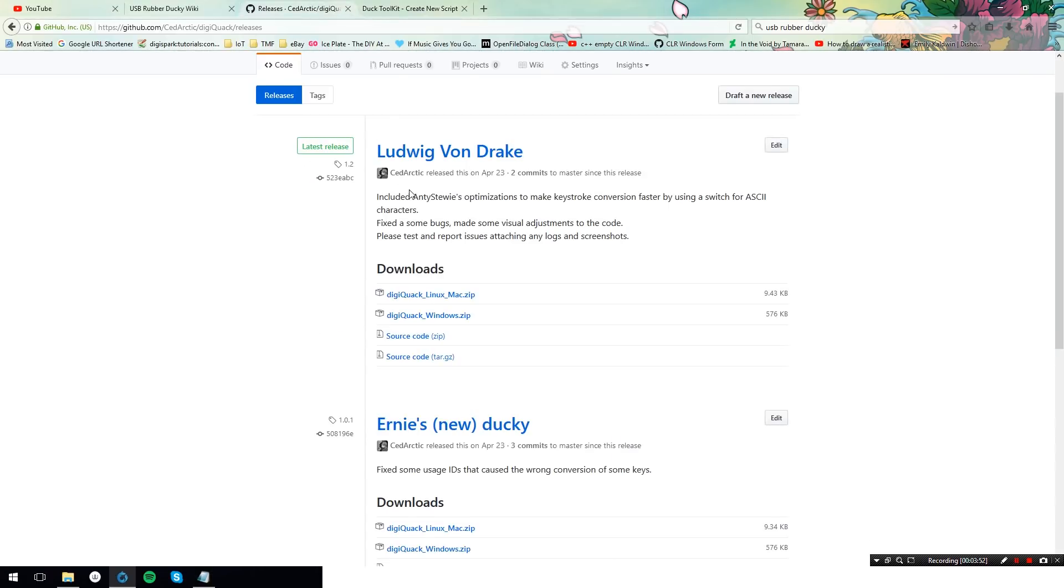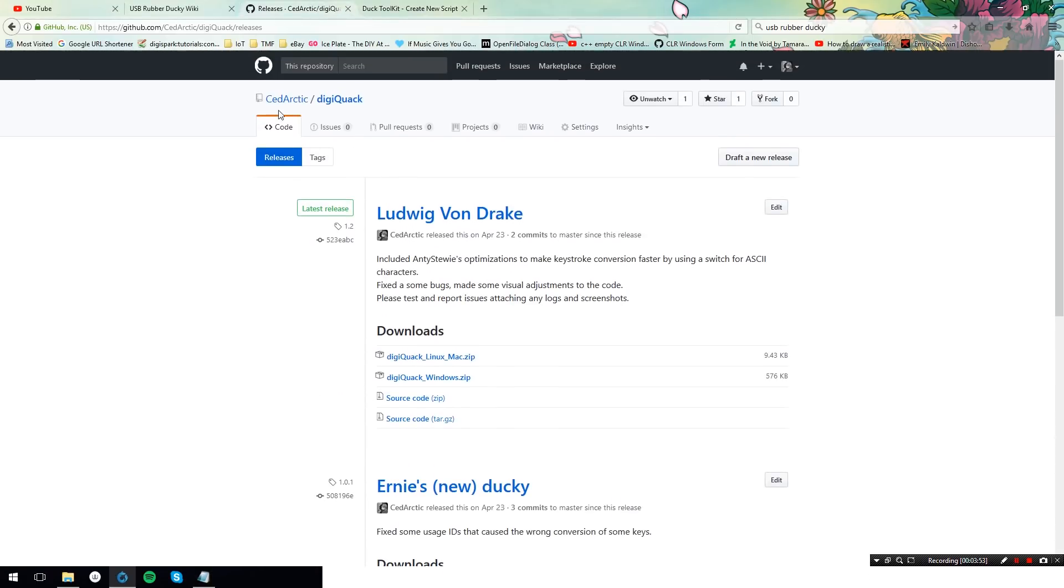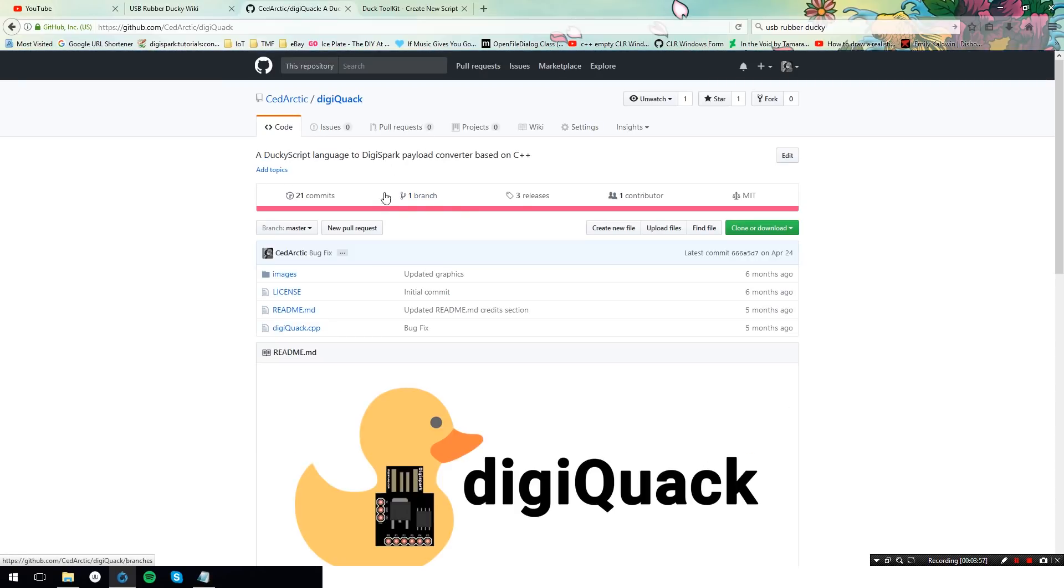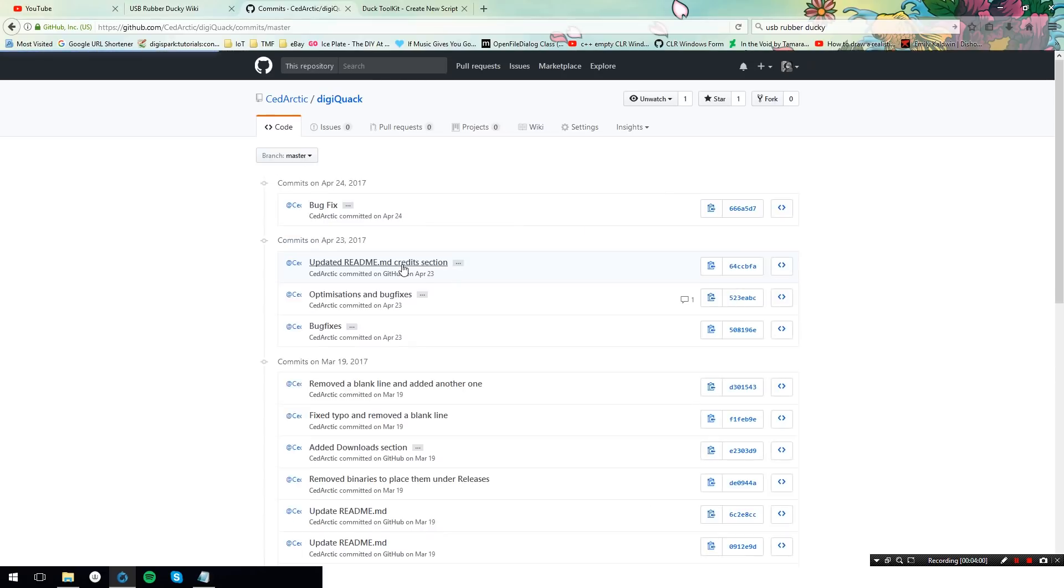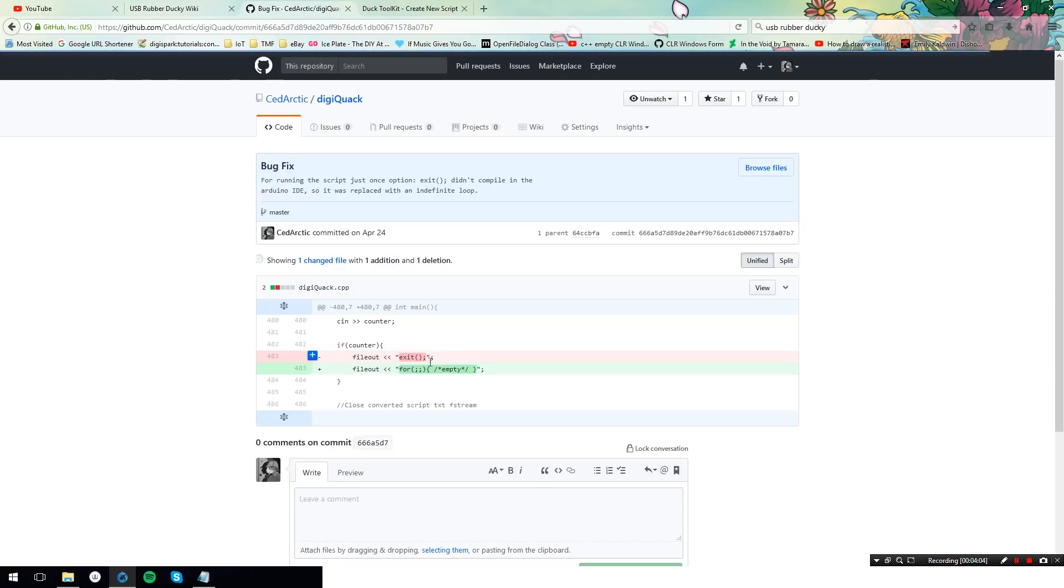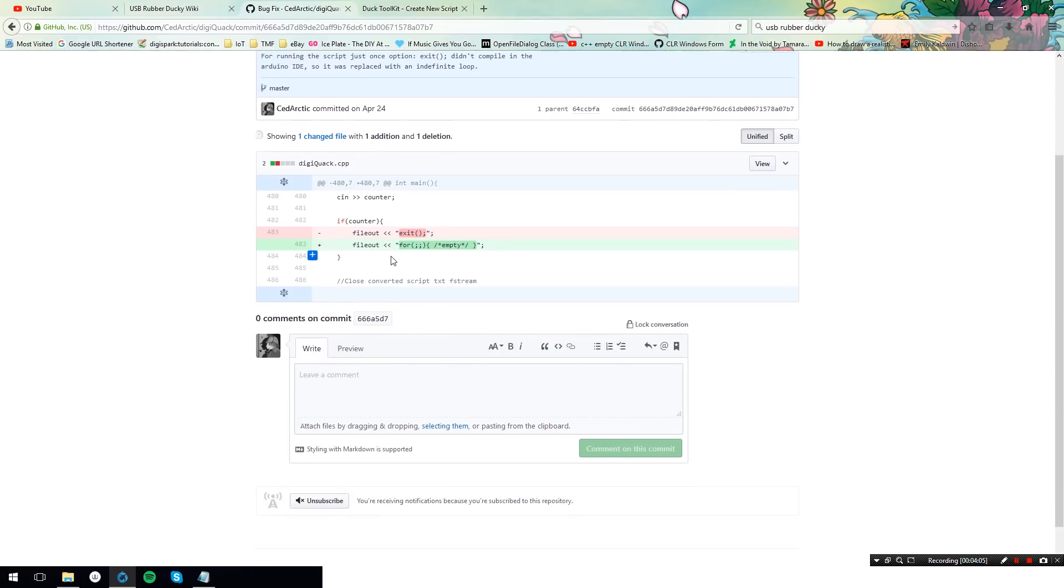So you'll have to just go over here. Go back to the DigiQuack repository and go to the latest commits. As you can see there is a commit over here where it says bug fix. And just change exit to this line over here.